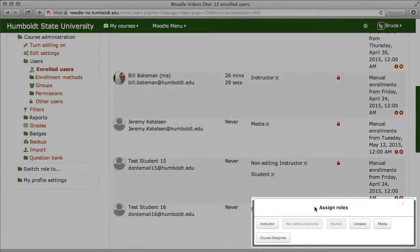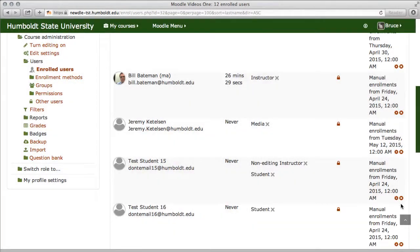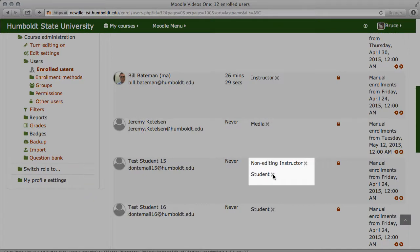I'm going to select from the Assign Roles Choices, Non-Editing Instructor, and now this student has both roles in the class. If you wish to remove this student from the position, you'd use the center column, and right after Non-Editing Instructor, you'd click that role.